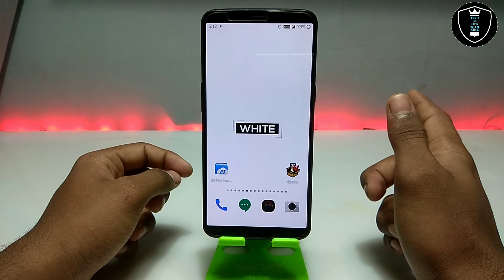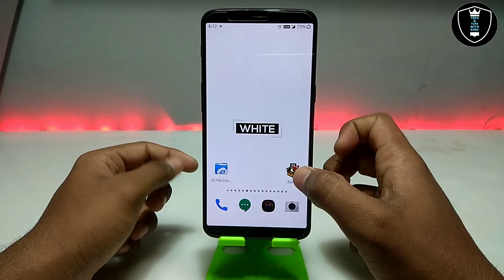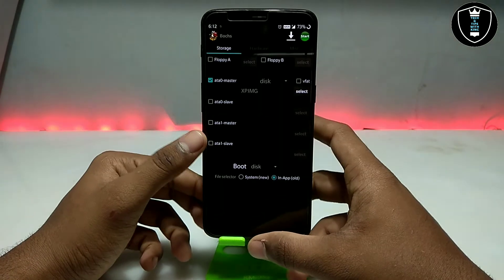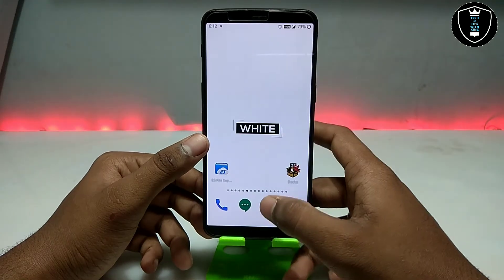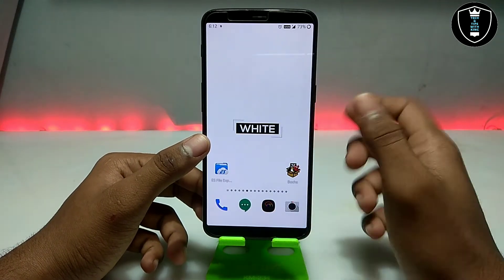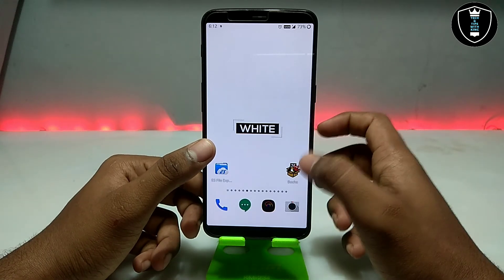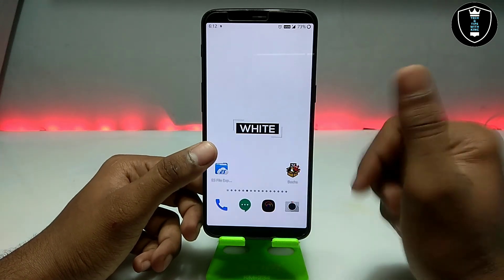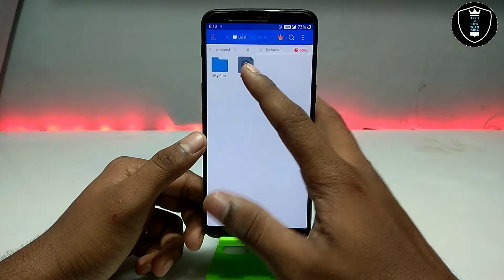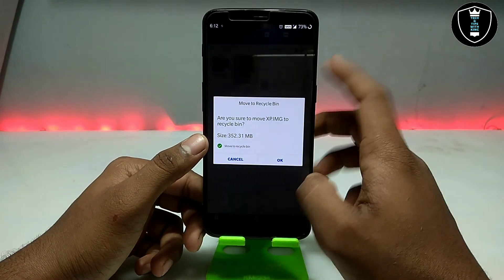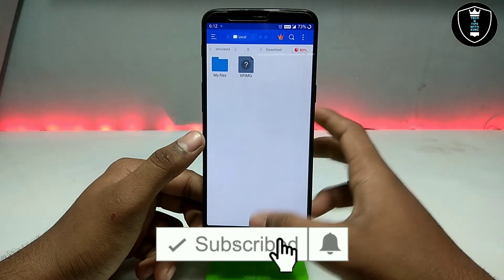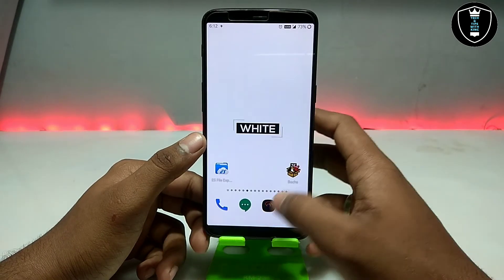This is another emulator — the BOX PC emulator — officially available in the Play Store. You can check it out and download it from there. First you have to download the BOX PC application, and second you have to download the XP image file, which is approximately 352MB. Both download links are in the description.